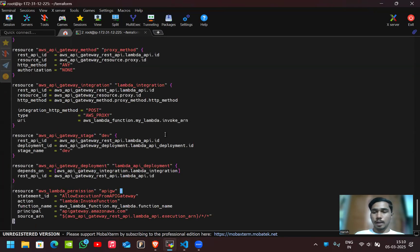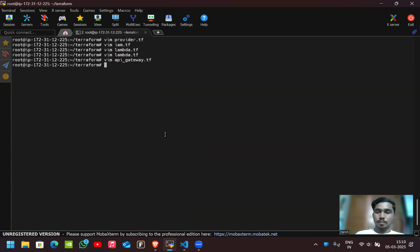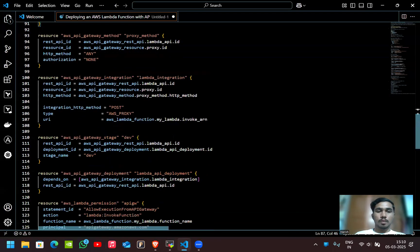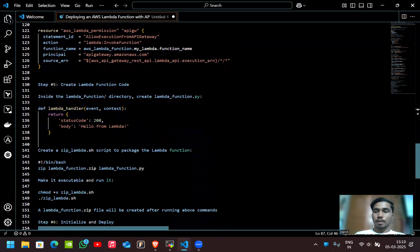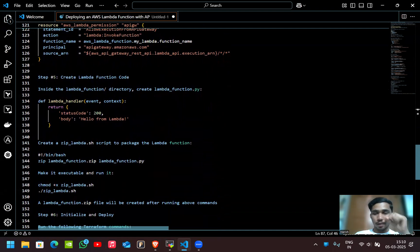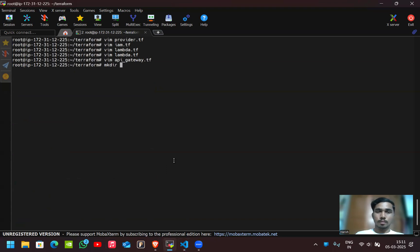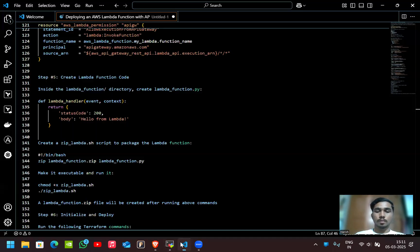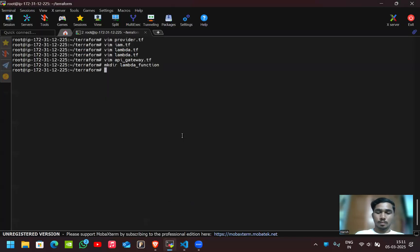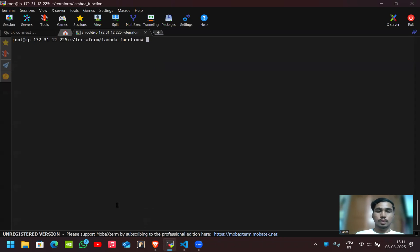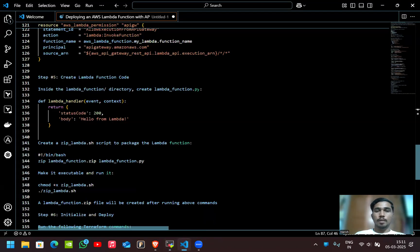This is the configuration for API Gateway. Now let's create the Lambda function code. For that I'll create the Lambda function directory, and then inside that directory I'll create the lambda_function.py file.